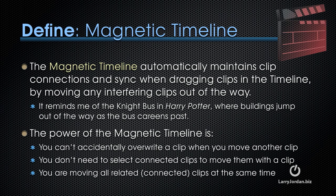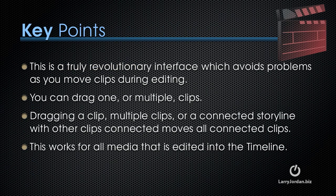The power of the Magnetic Timeline is that you can't accidentally overwrite a clip when you move another clip. You don't need to select connected clips to move them with a clip, and you are moving all related, that is connected clips, at the same time. This is truly a revolutionary interface which avoids problems as you move clips during editing.